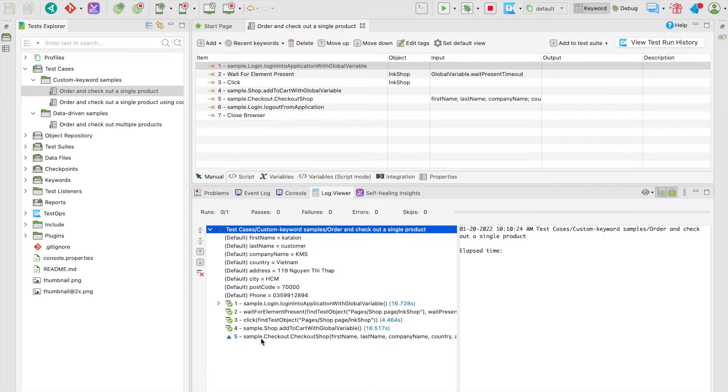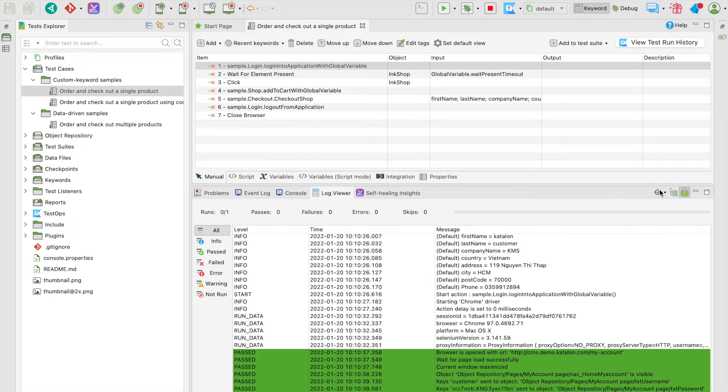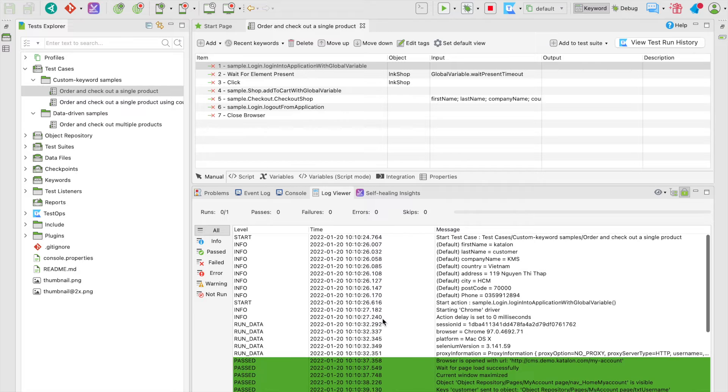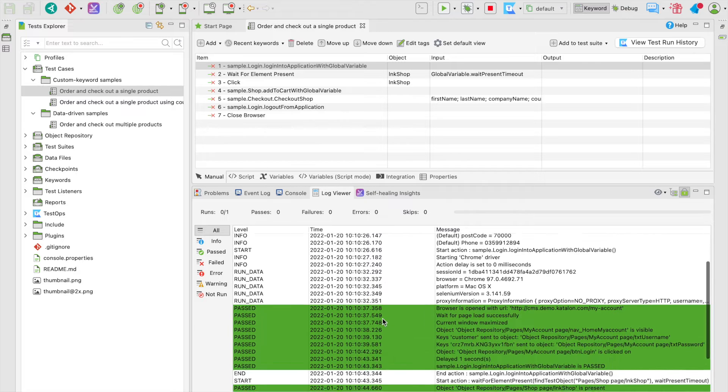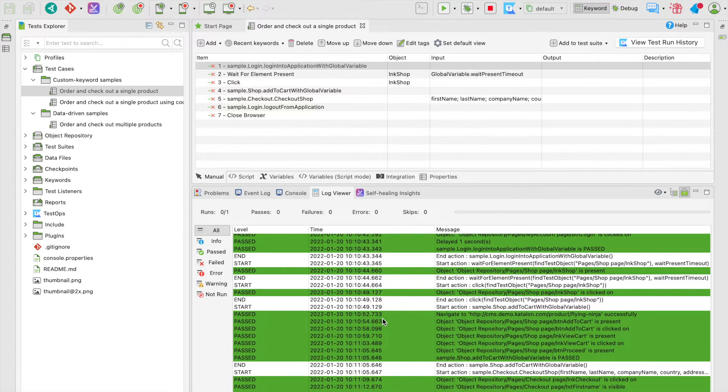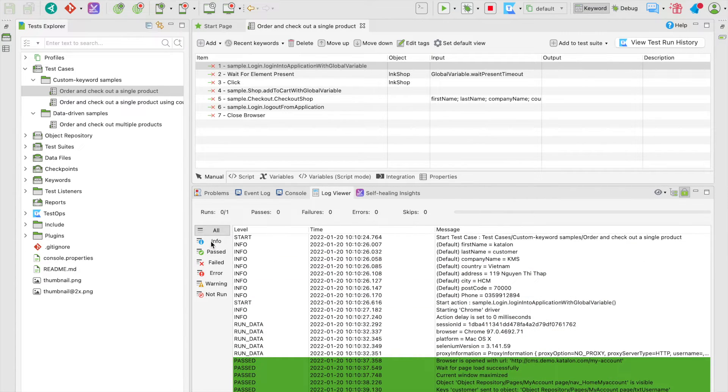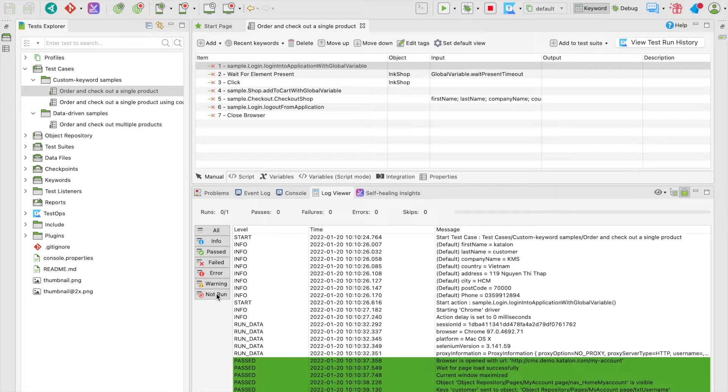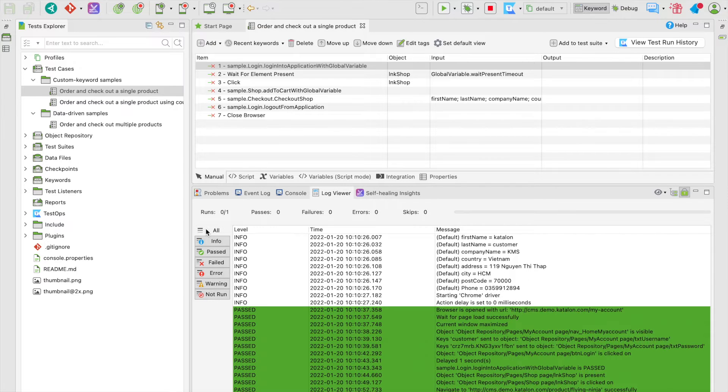You can switch it to the tabular view by clicking on the toggle. In this view mode, you can choose to filter the executed steps with these little toggles on the side. You can list out particular steps: passed, failed, error, warning, or not run, according to your intention of viewing or troubleshooting.